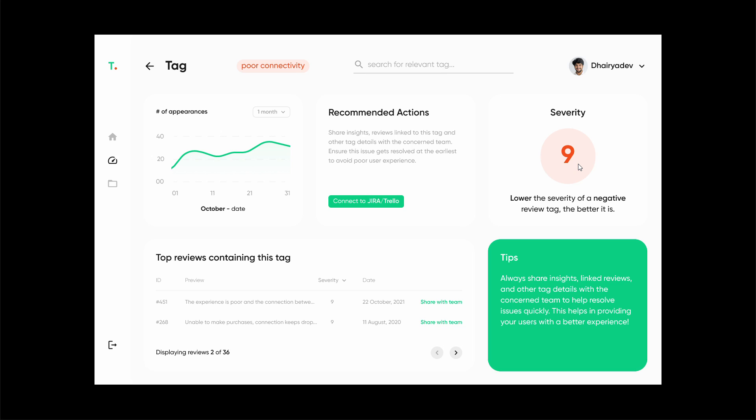However, if there is another review on the internet that perfectly explains the poor connectivity issue, like when does this issue exactly happen, that makes it easier for developers to recreate this issue and fix it. This is how we scale it or give it a rating on our severity scale. This is rated 9 on a severity scale, meaning it's a very severe issue and needs to be fixed as soon as possible.